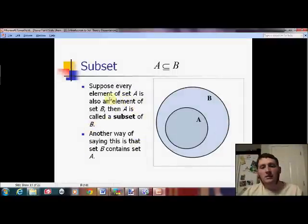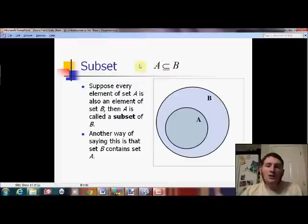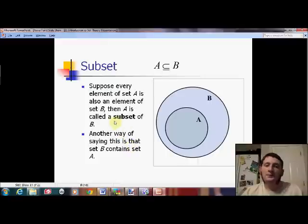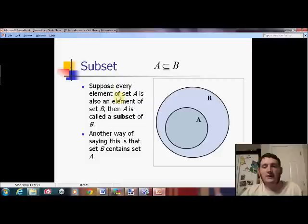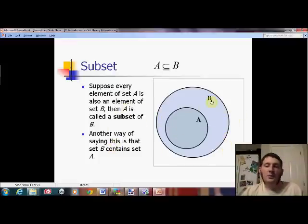Venn diagrams are going to be extremely helpful here. I also put something in symbols that those of you who go on to see this at the college level will see again, but the Venn diagram is probably what's going to help you understand it right now. The idea of a subset — 'sub' means under or beneath — so one set is inside of the other. You would say A is a subset of B, or that set B contains set A.